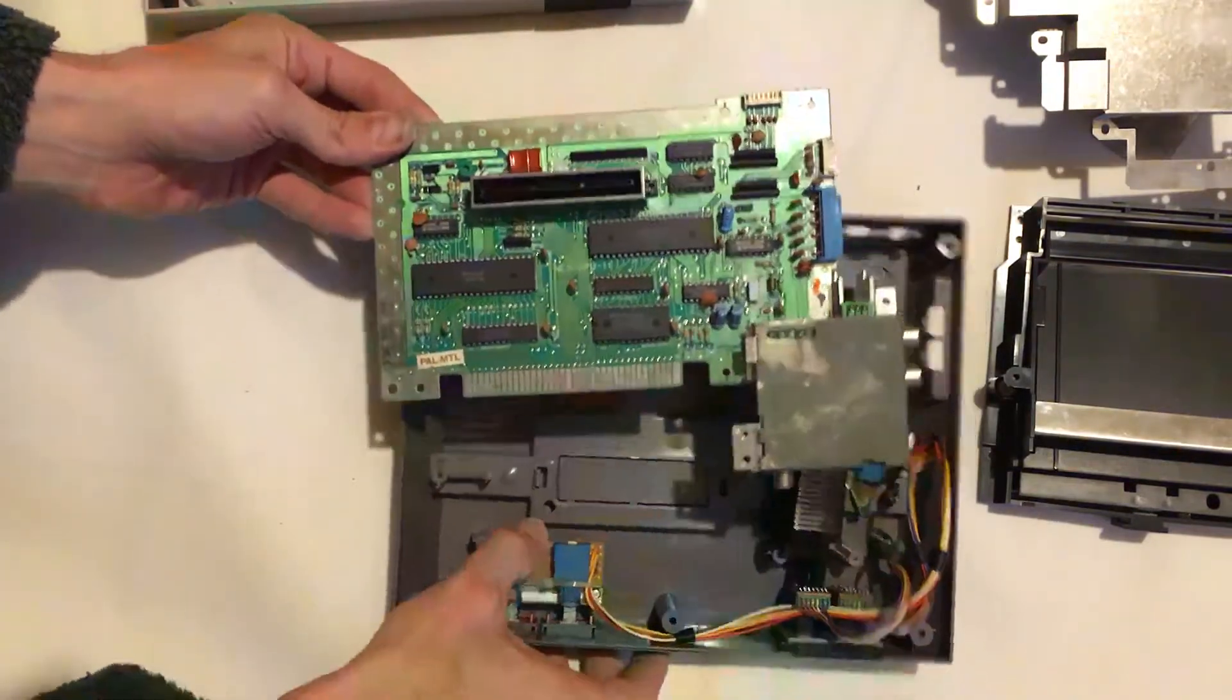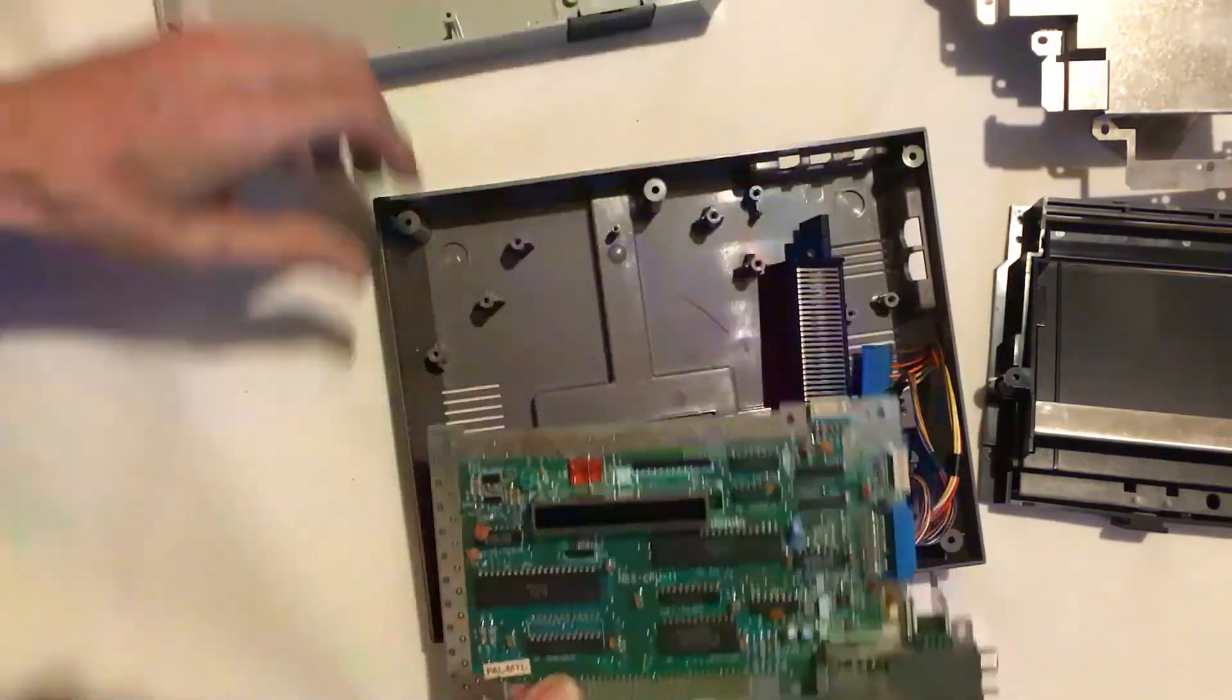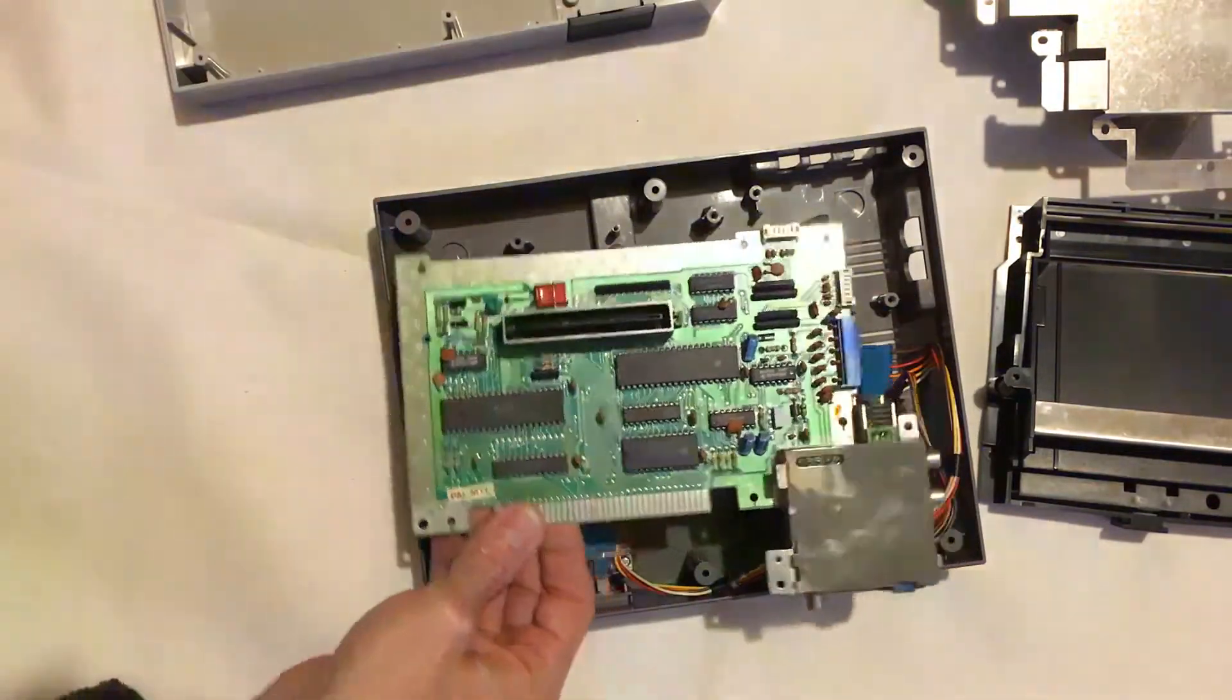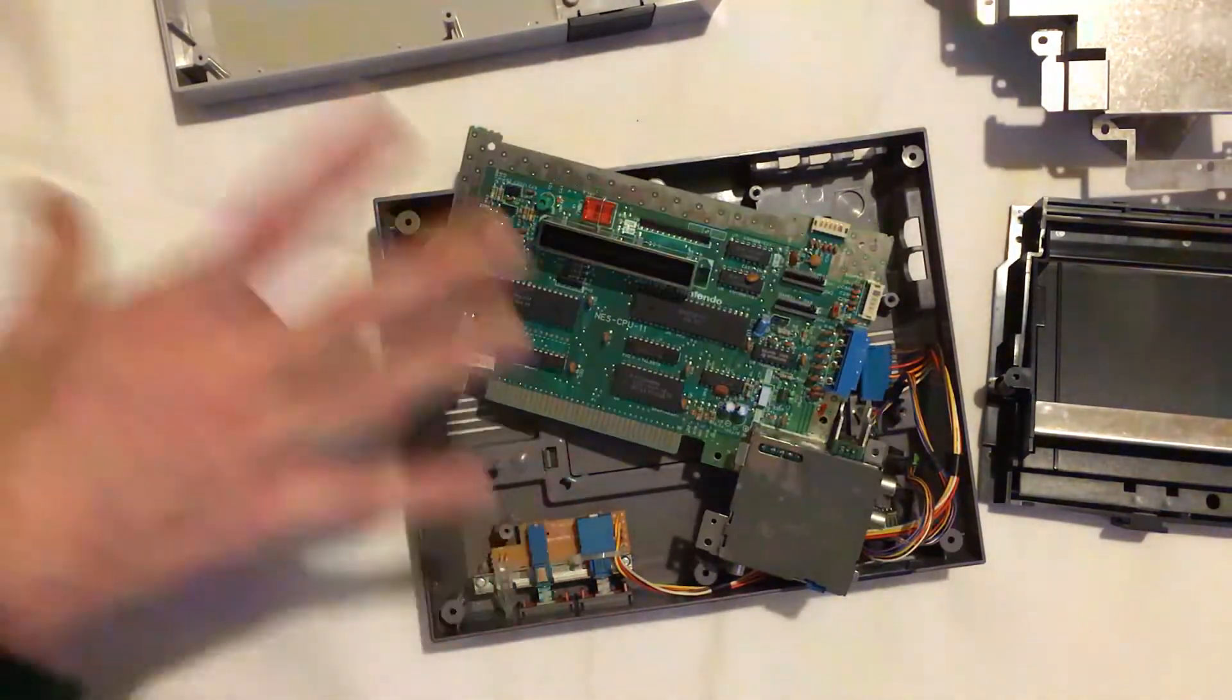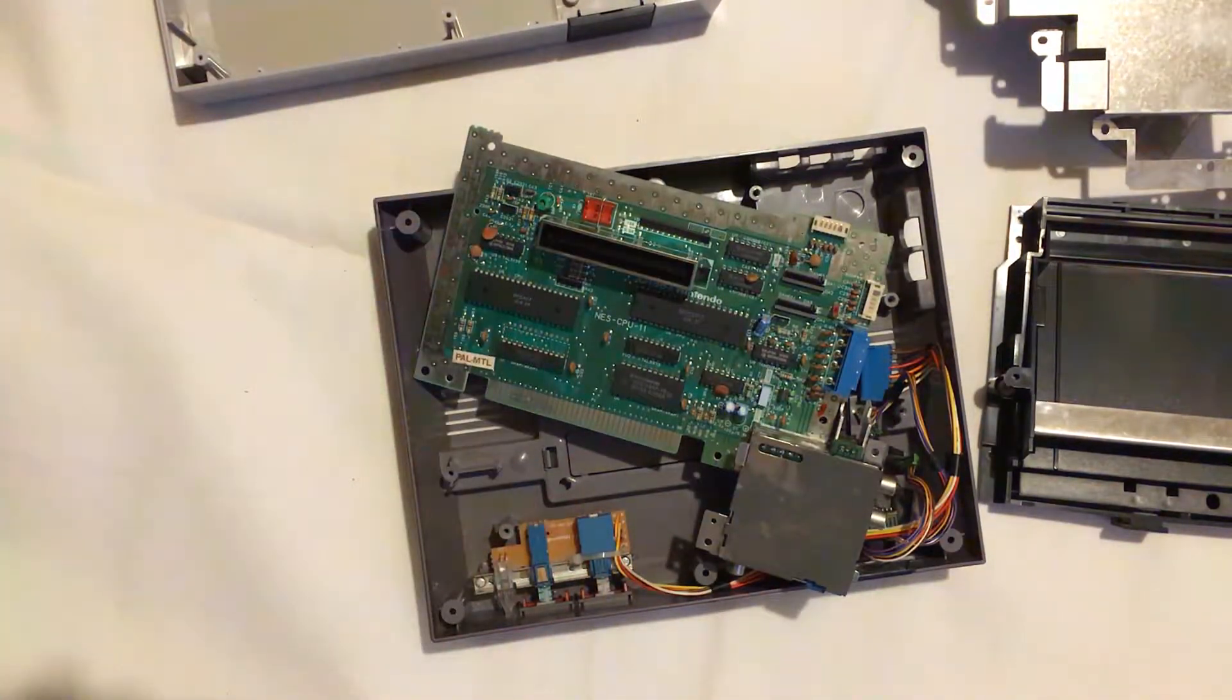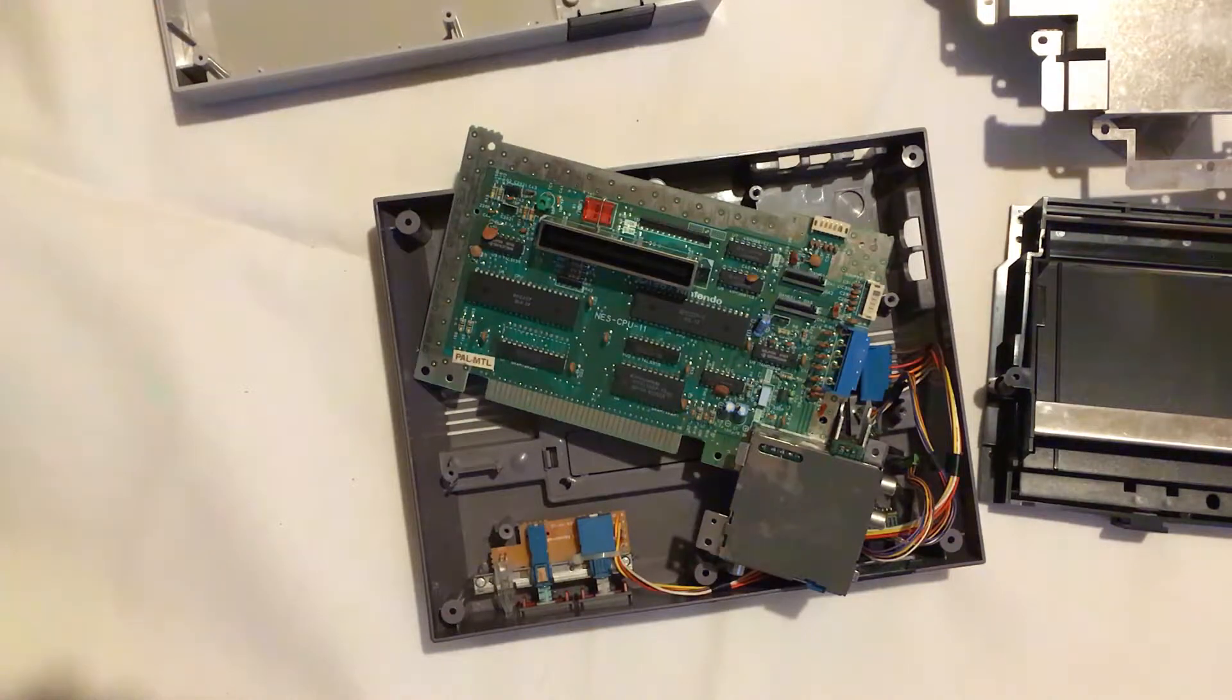So now we have the board out on its own, we'll get this presented a bit nicer and then I'll go through what all these chips mean and what all they do.